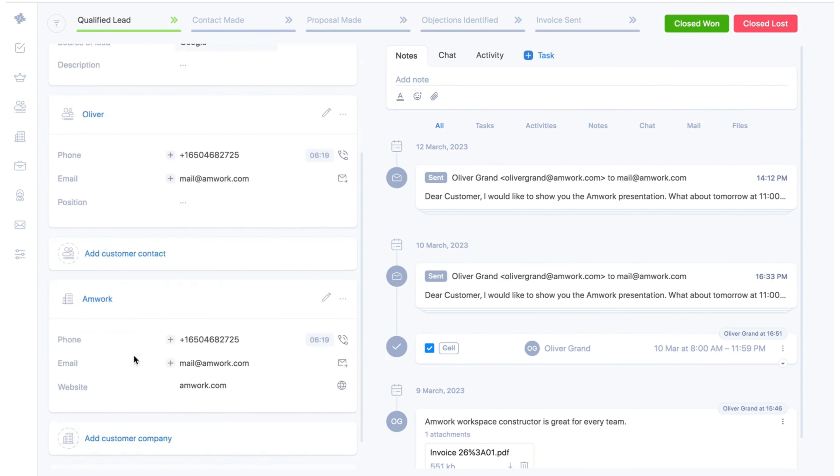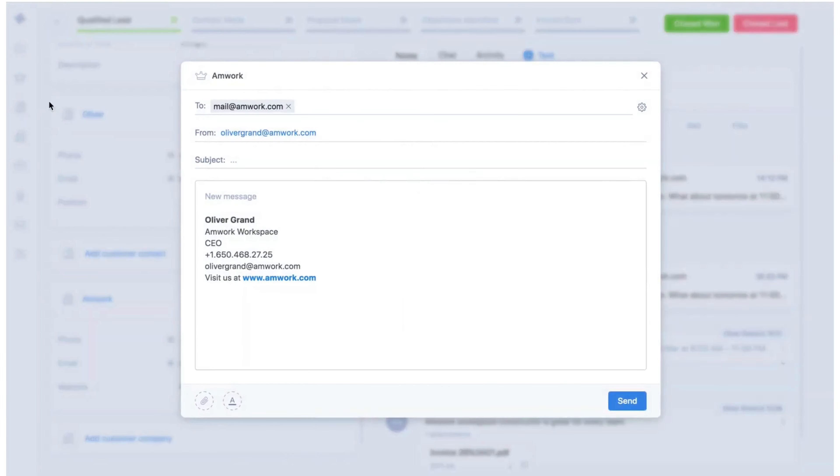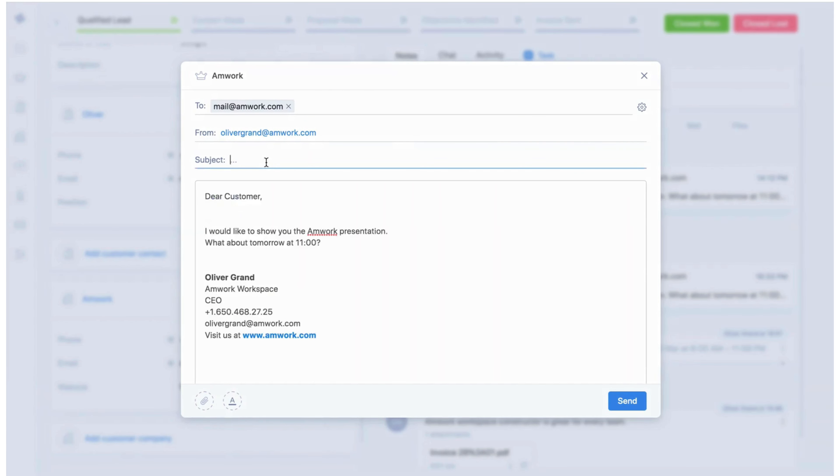Below you will see information about the contact and the company. On the opposite side the phone number will show the time of your customer, so you will know when your customer is working. Here you can write an email to your customer.